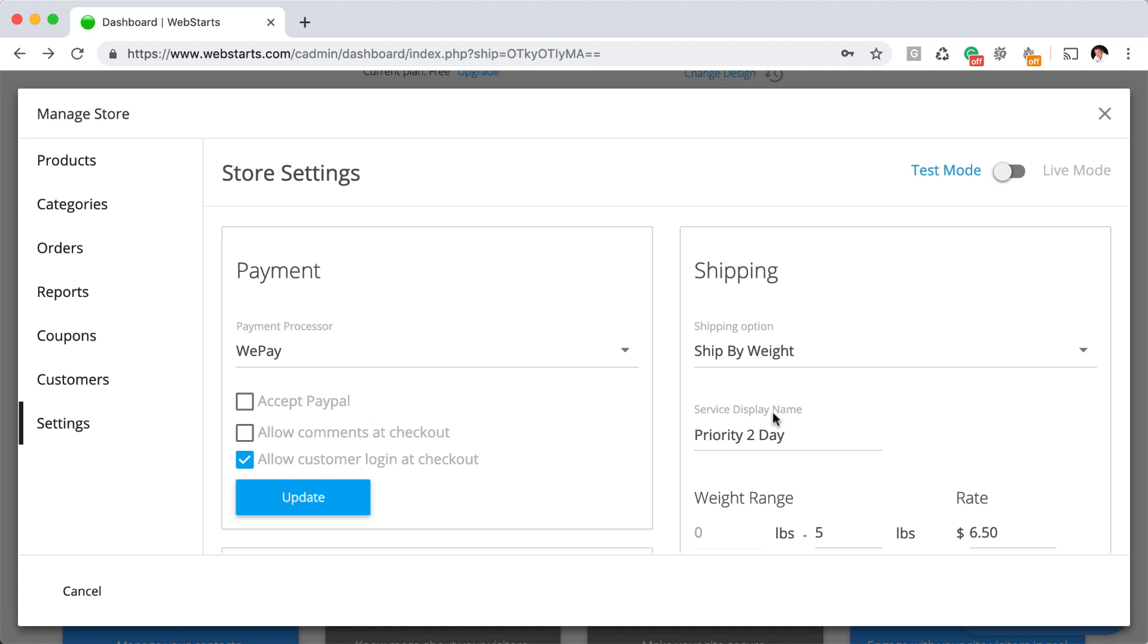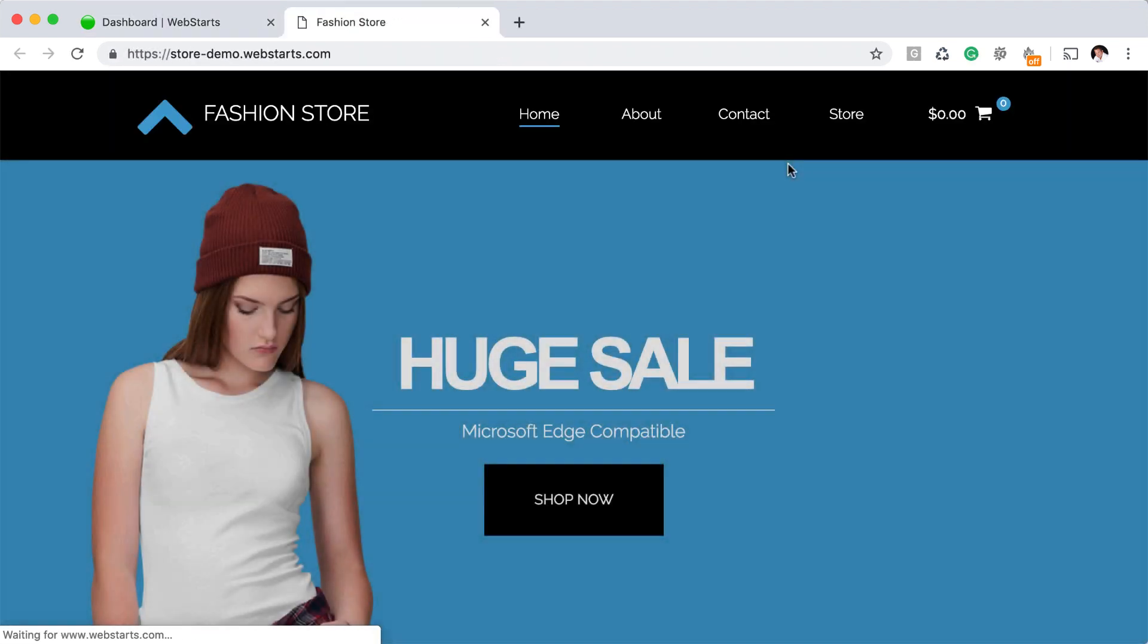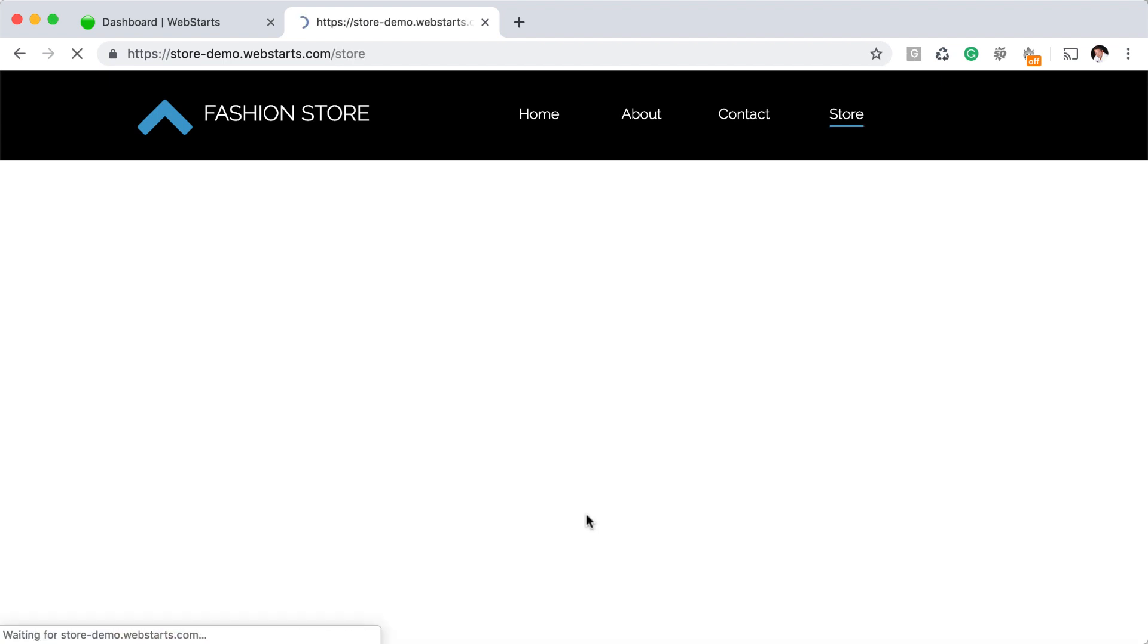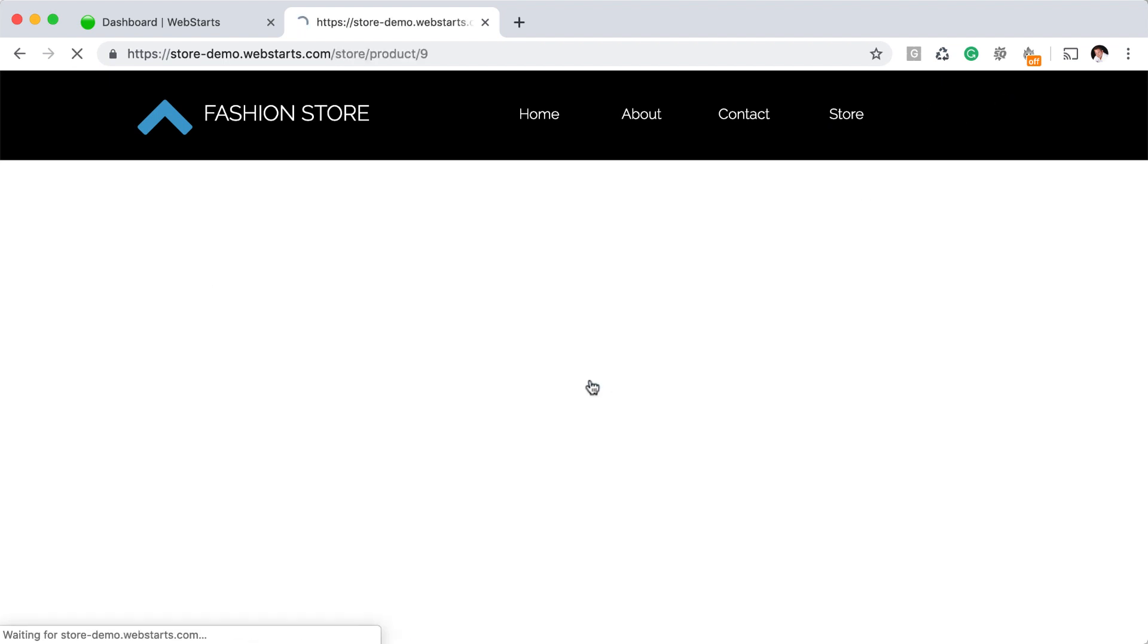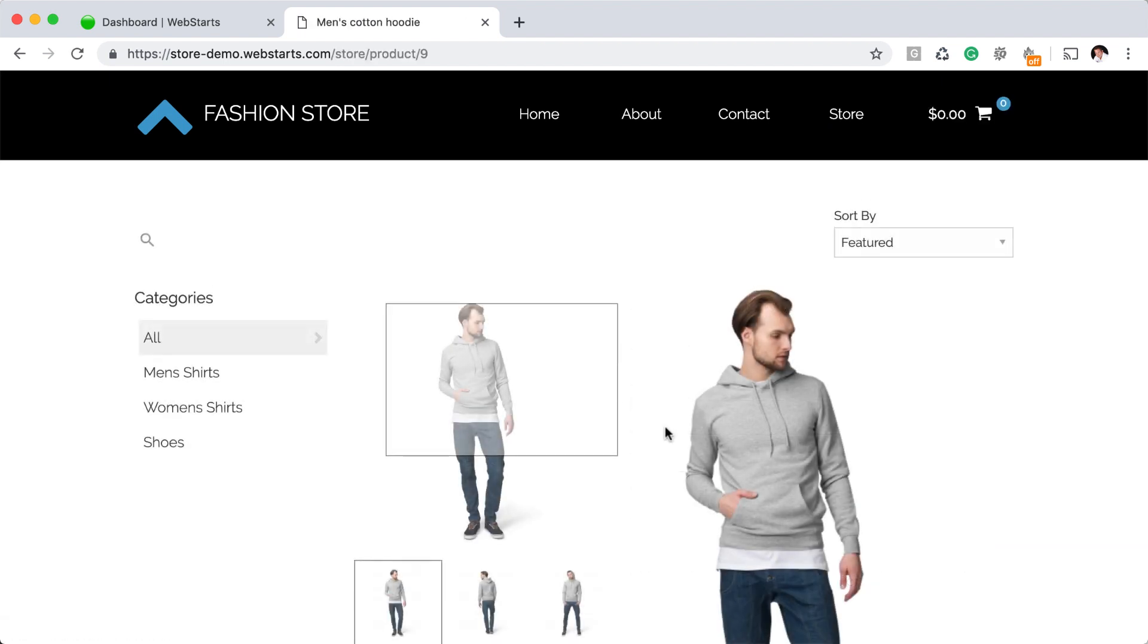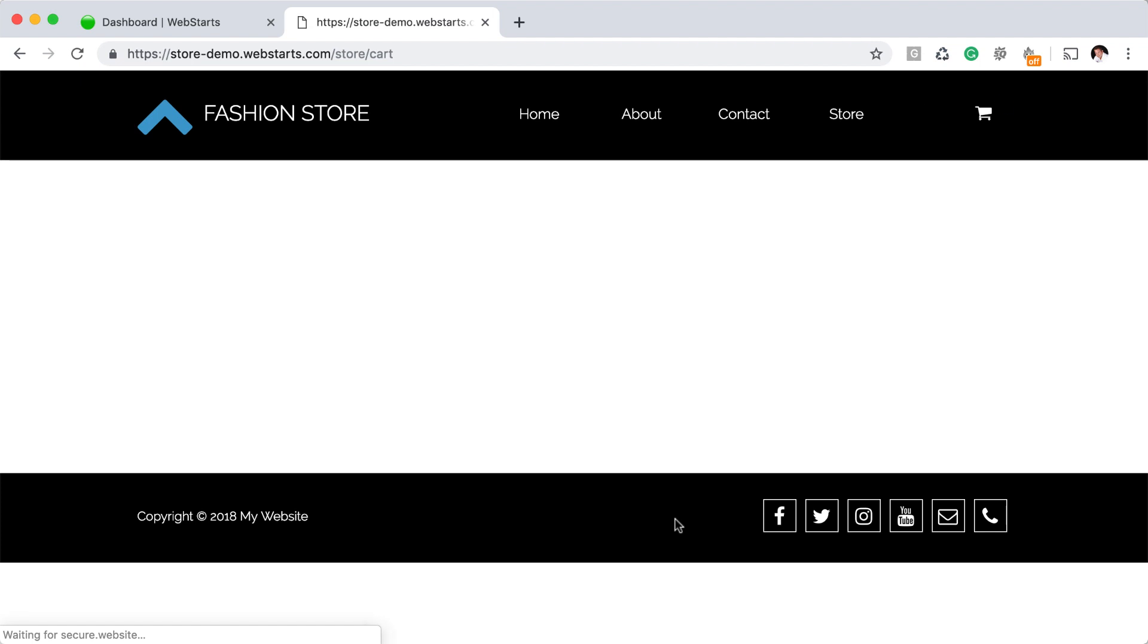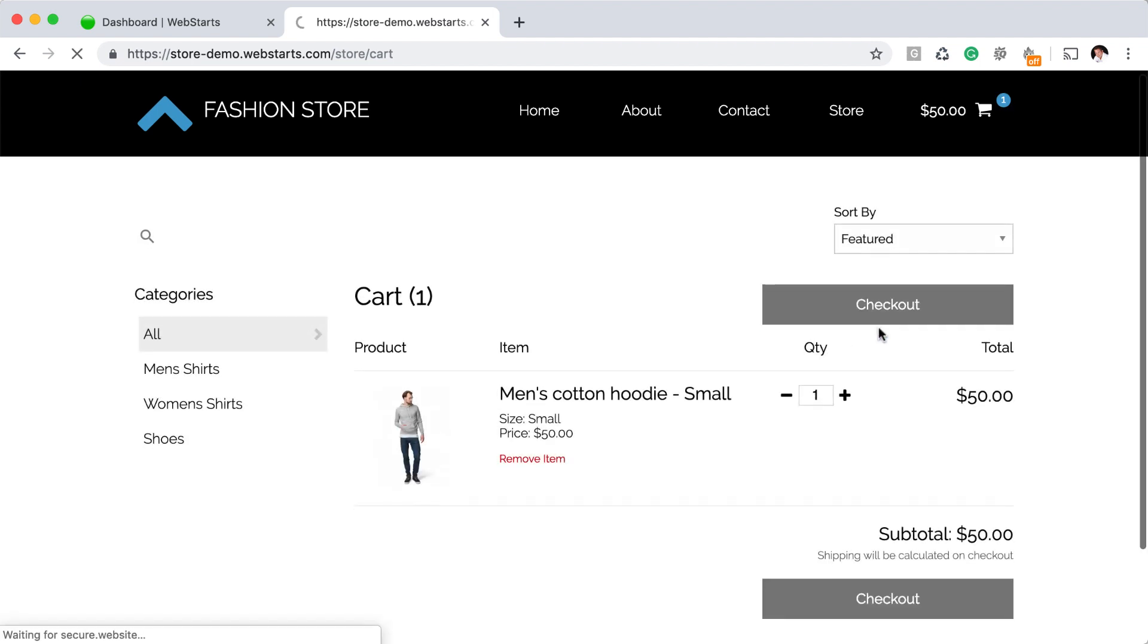So with my account in test mode, I can actually just navigate back to my store and begin to shop. I'm just going to click on shop now and add this hoodie to my cart and then proceed to checkout.